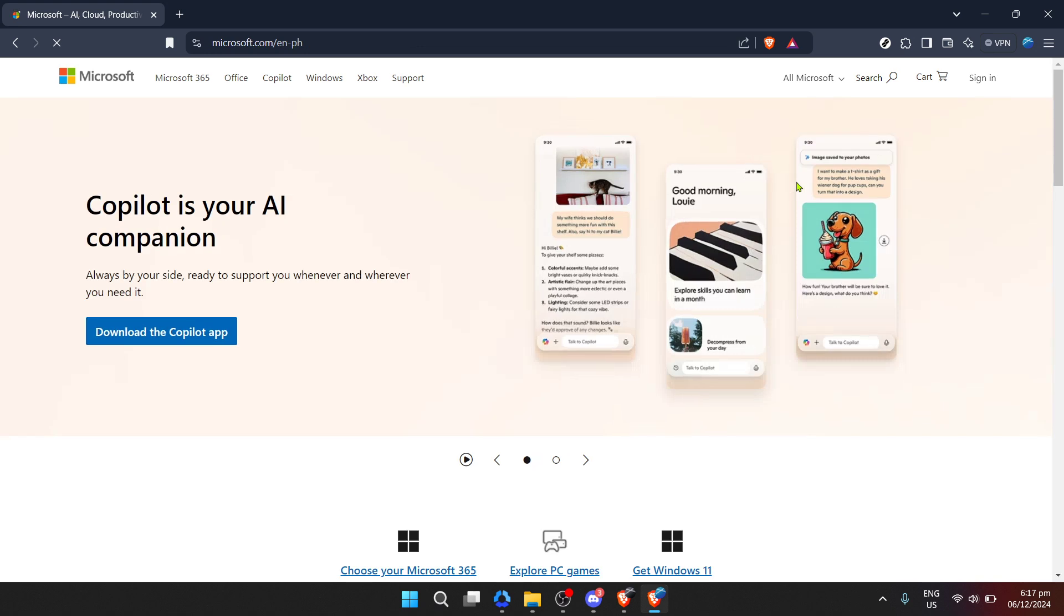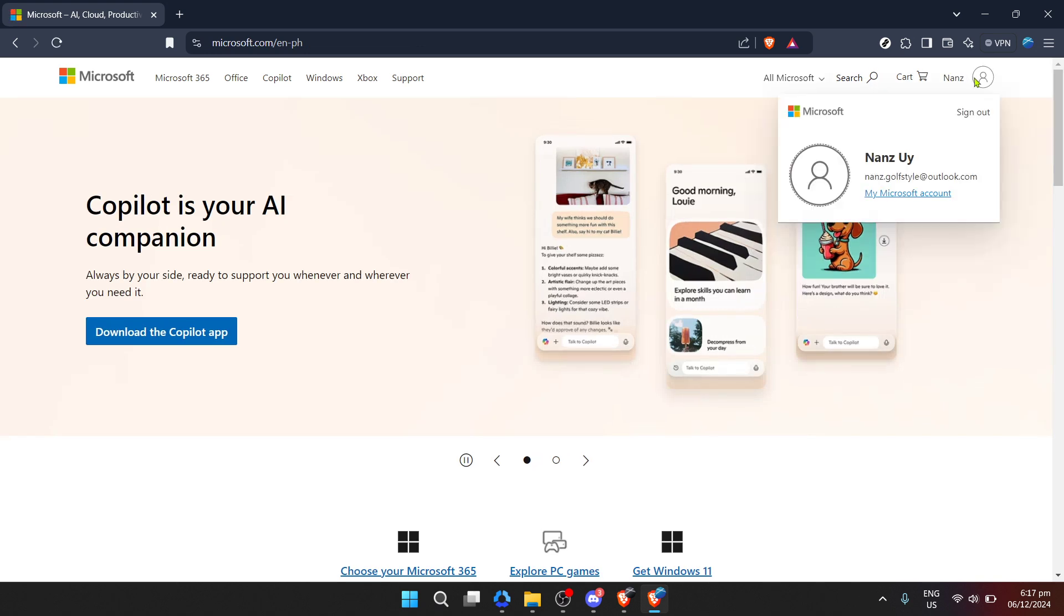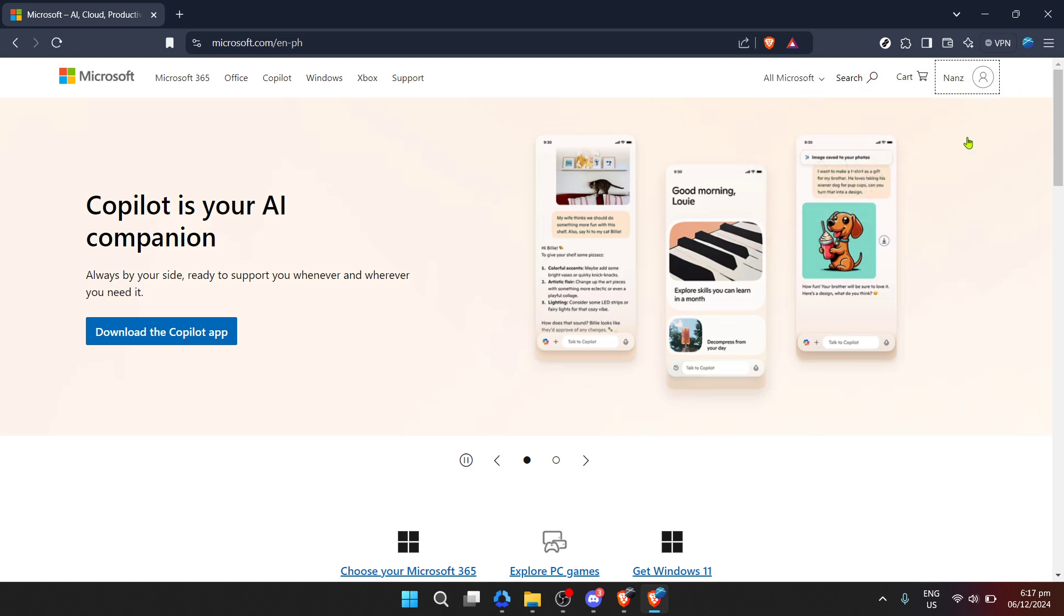Firstly, head over to the Microsoft home page. This is where your journey begins. Microsoft is a hub for many services, including OneDrive, so it's important to start here to get directly to your account details.